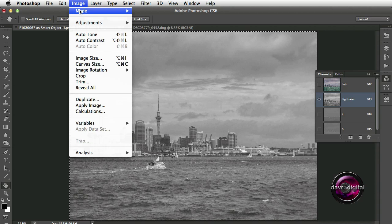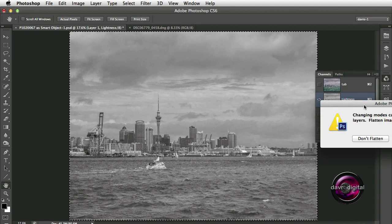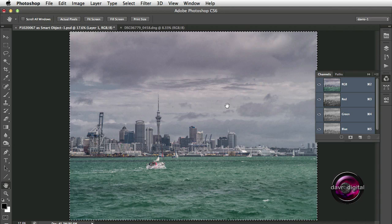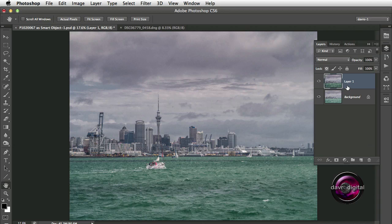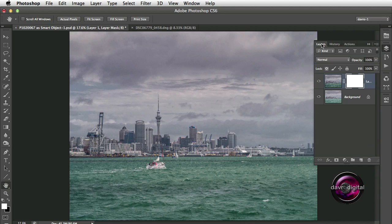Let's come back up to Image, then Mode, and go to RGB Color. Once again we get the same dialog box and we're going to click Don't Flatten. We're going to use Command-D (Control-D) to get rid of the selection. Next, we're going to come to the Layers panel and put in a Layer Mask. Then I'm going to click on Actions and click Stop.